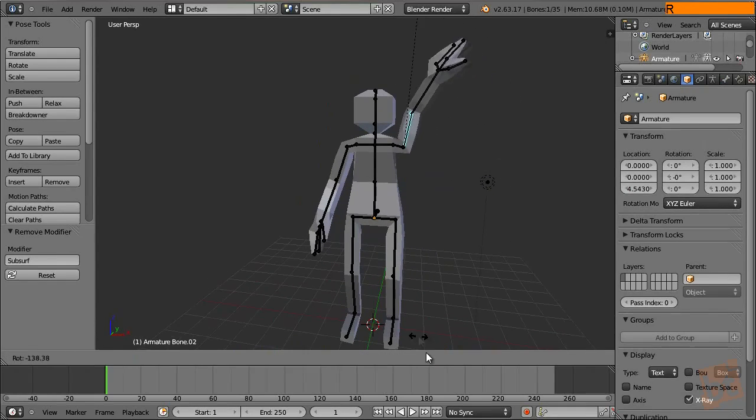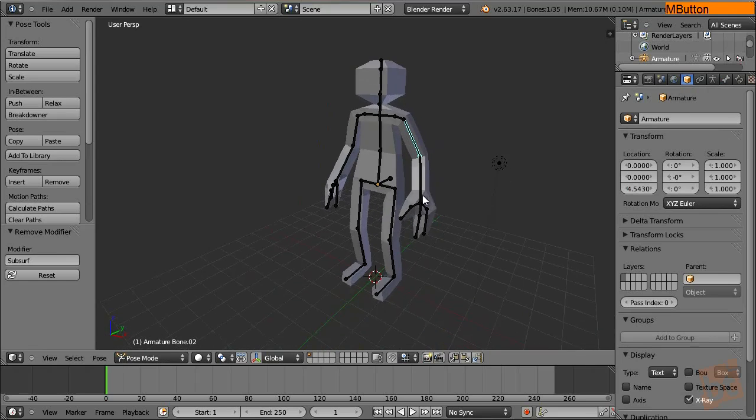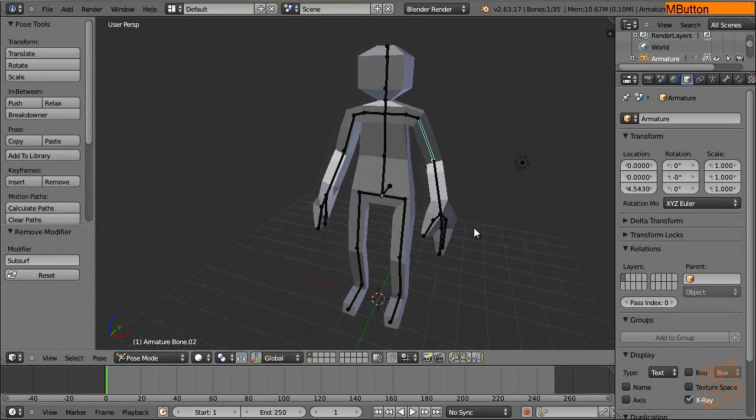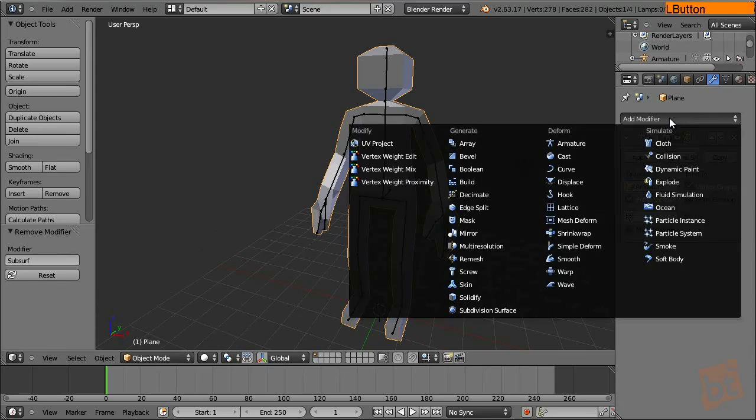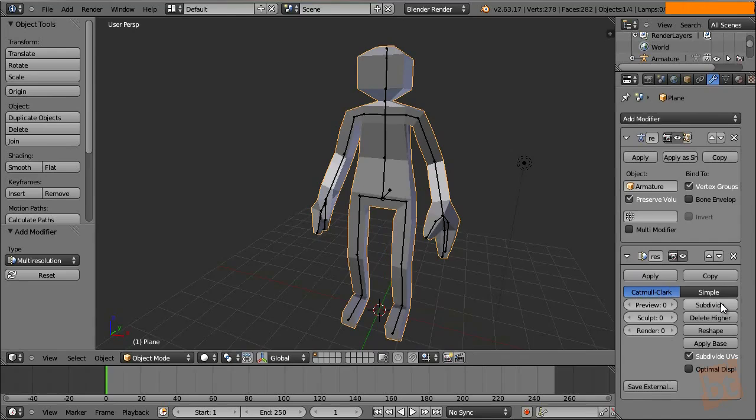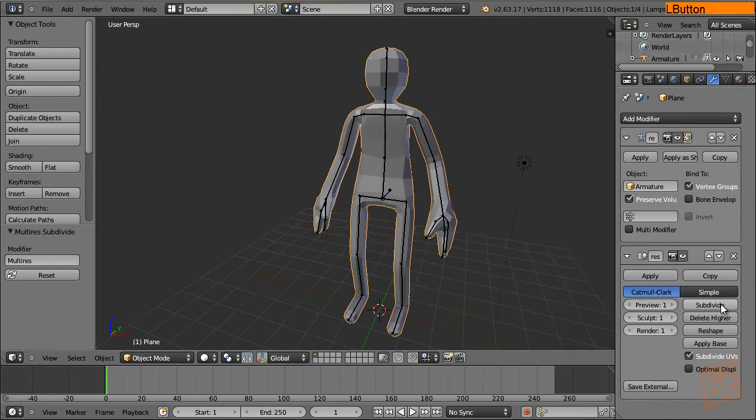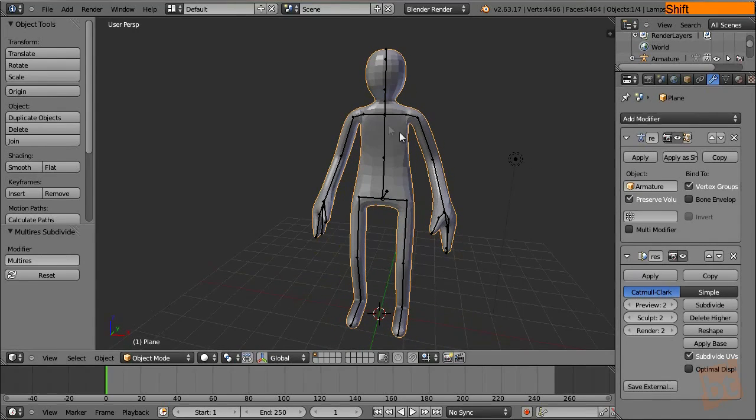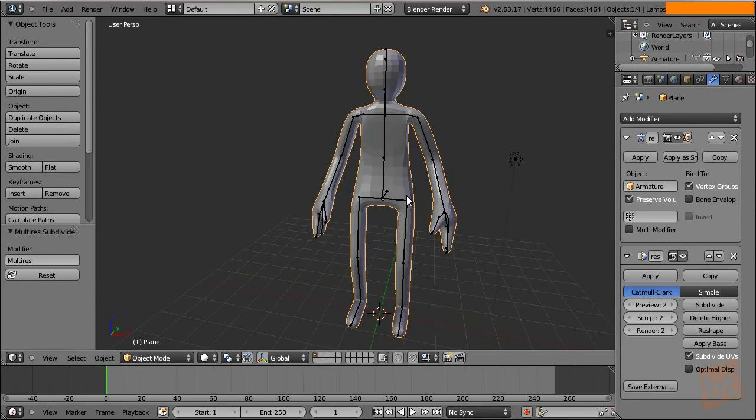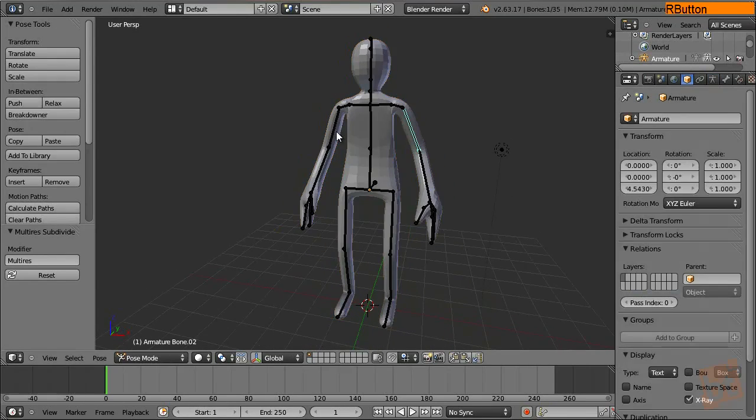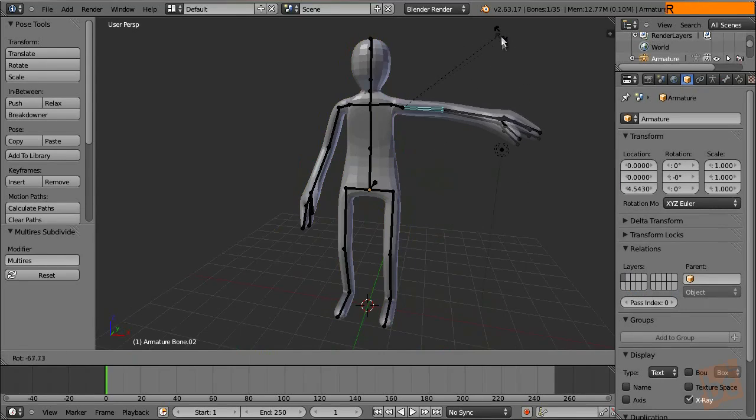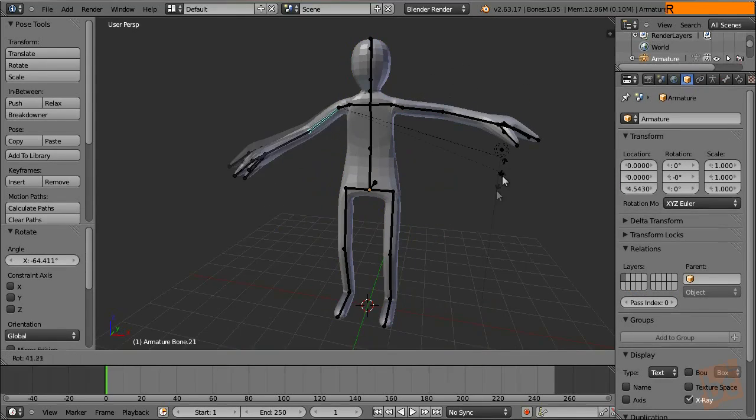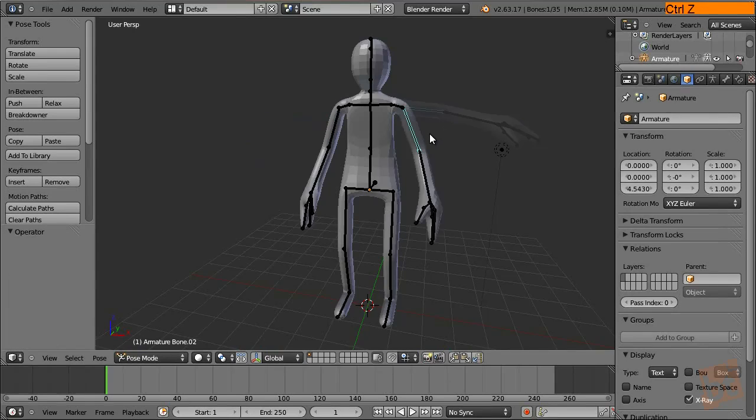So you can start animating already and say like, hey, I'm Oliver from lentus.com. Yeah, I'm having fun with this. So what you should do now is to apply a multi-resolution modifier and subdivide it a couple of times.